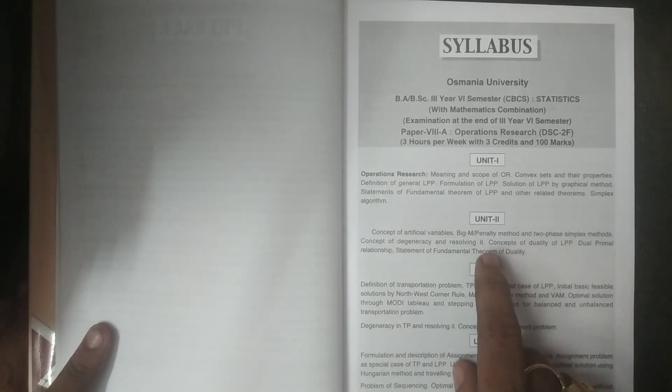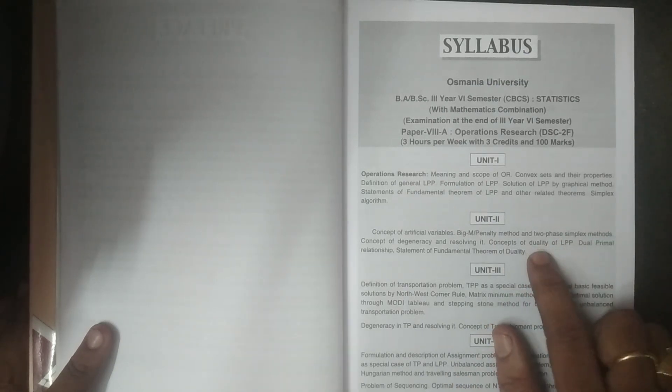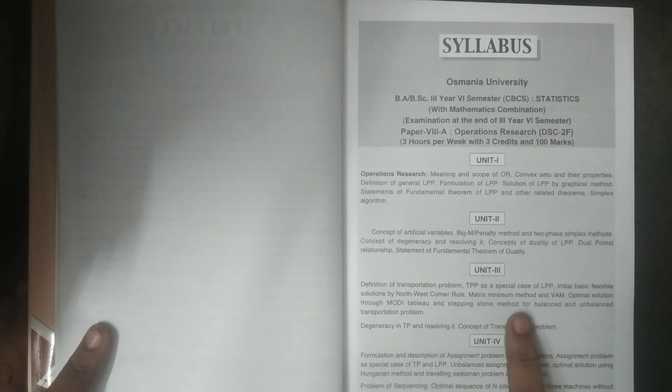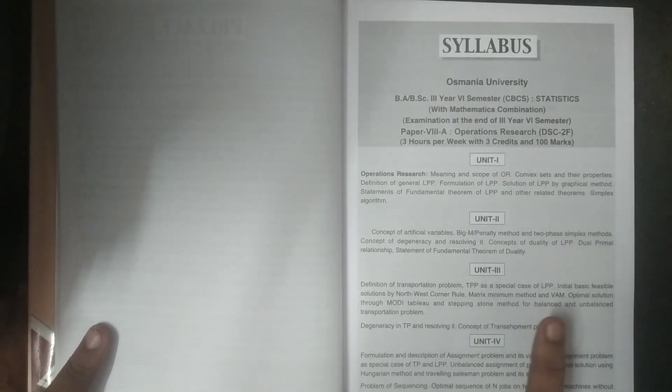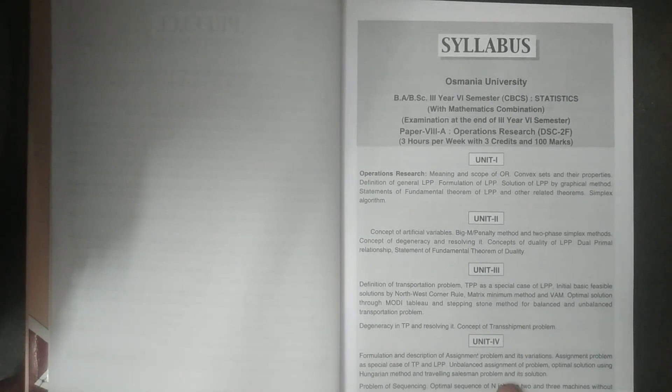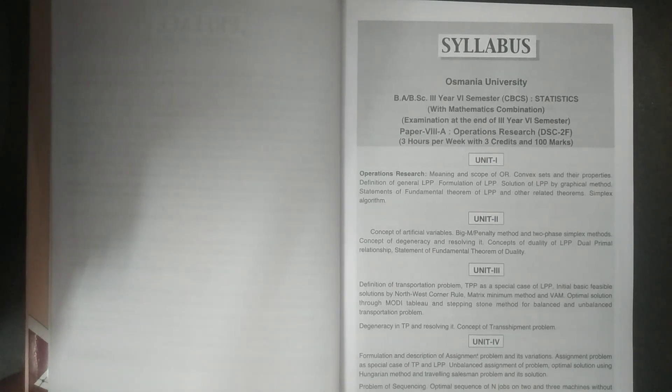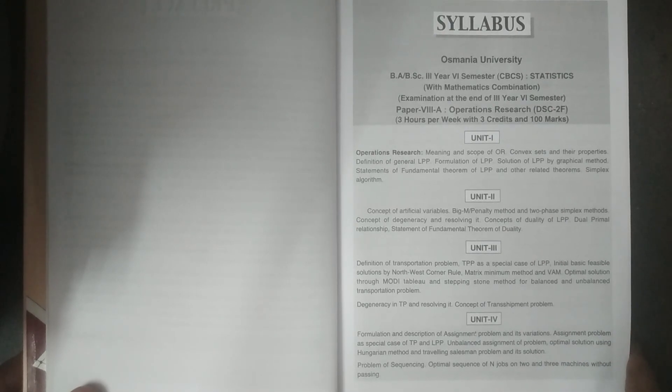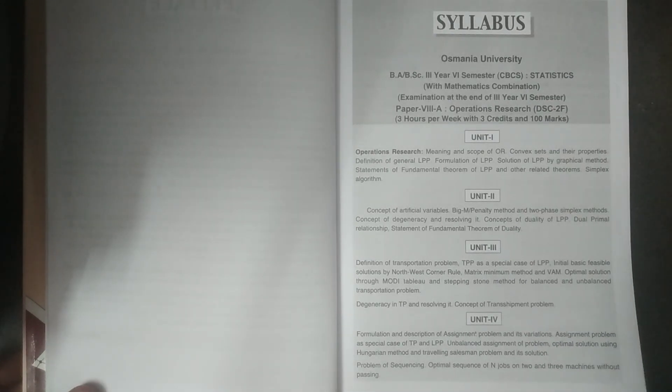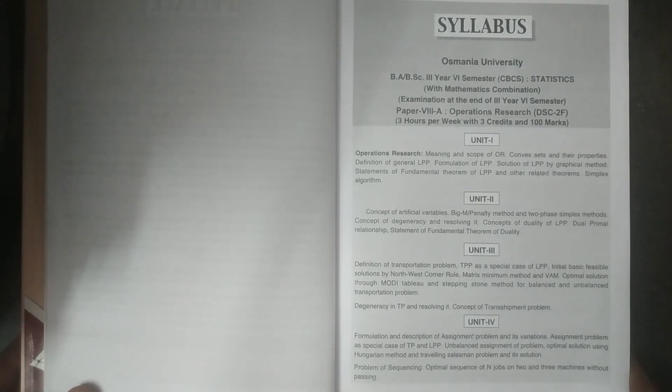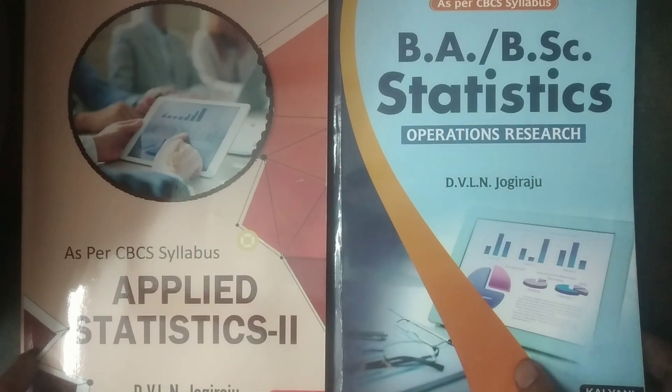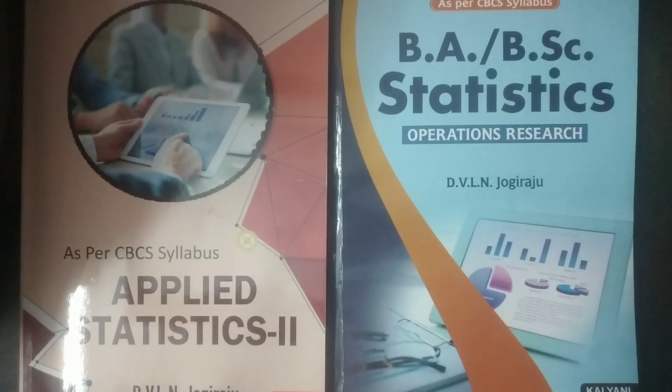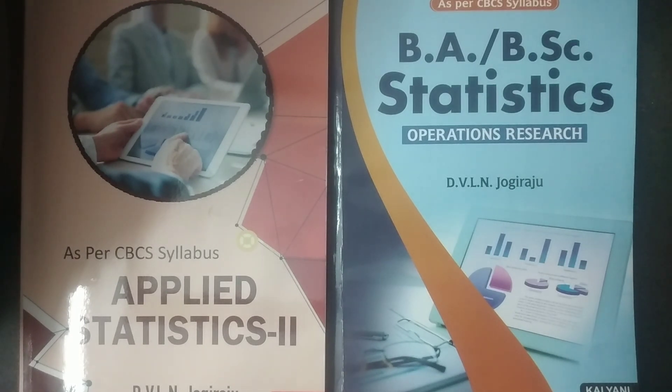And unit 3, unit 3 is exclusively of transportation problem. All the methods of transportation problem are covered in unit 3. And unit 4 of assignment problem and sequencing problem. These are the some of the very important techniques of OR operations research are being covered in this particular unit. So therefore this is in briefly some introduction to the textbooks of fifth semester and sixth semester in Telangana state. Thank you, thank you very much.